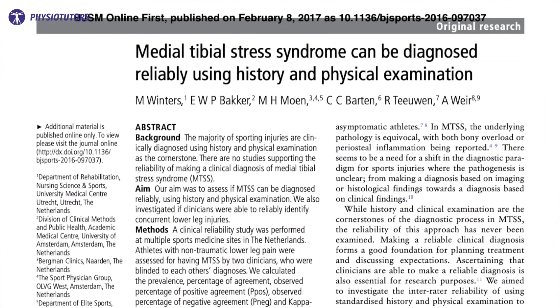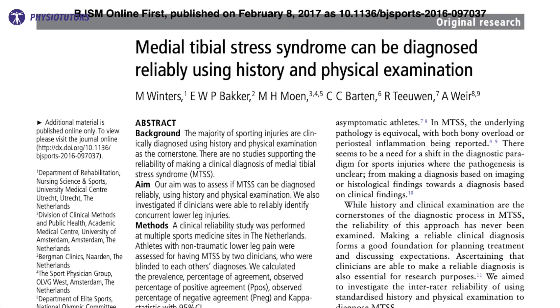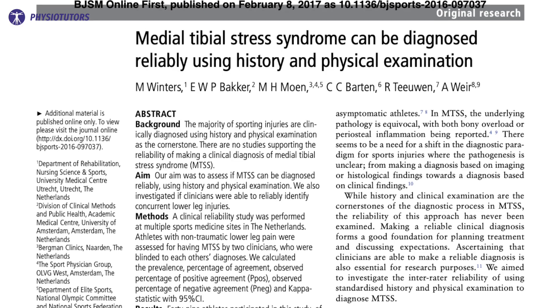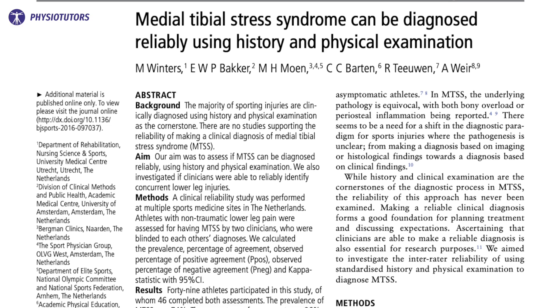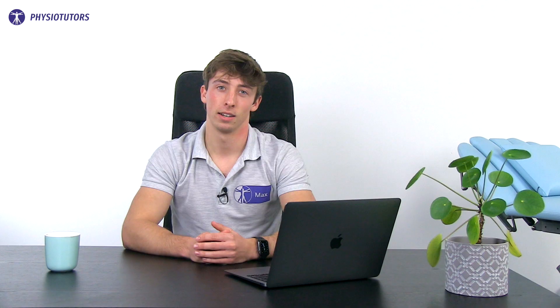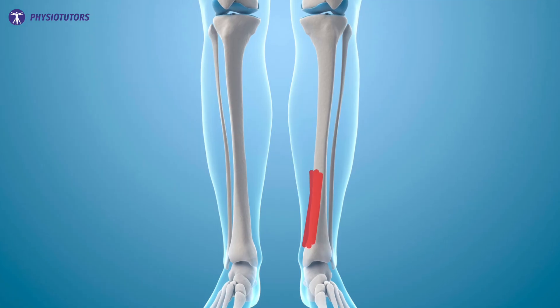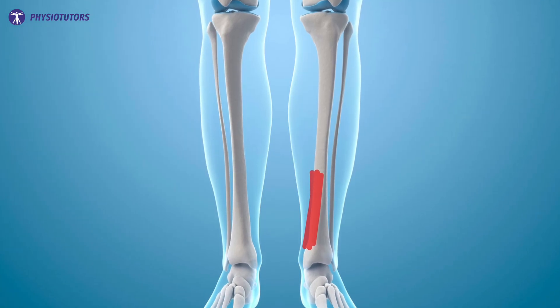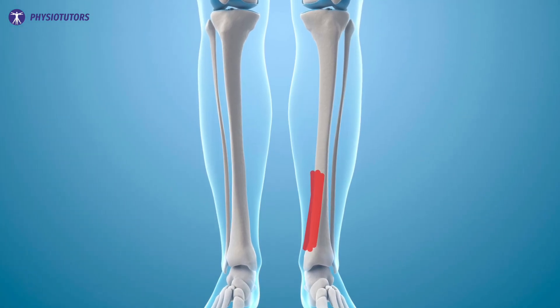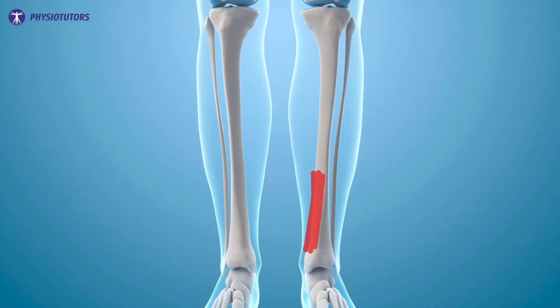Winters et al. performed a study to check the interrater reliability of detecting MTSS clinically. Let's go over their flowchart. First, the pain should be along the medial border of the tibia, about five centimeters or more.